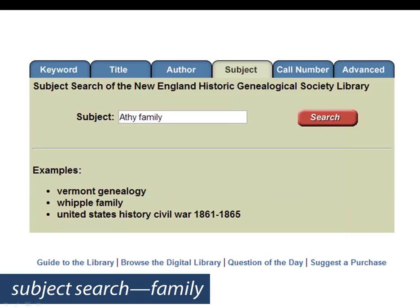Subject searching also works extremely well for materials about a specific family. To search for family materials, select the Subject tab and type the surname followed by the word 'family' — for example, 'Athie family' — because that's how family names are represented as subject headings in the catalog. Then click search.